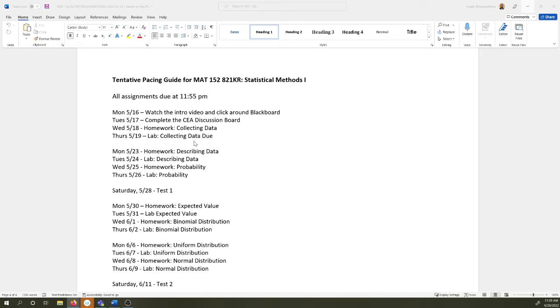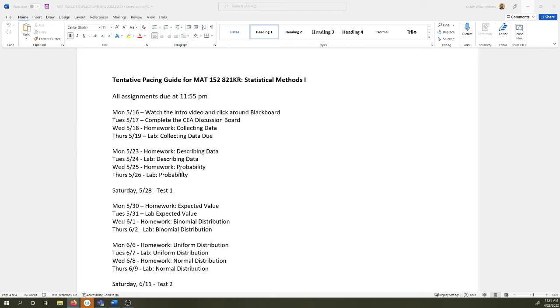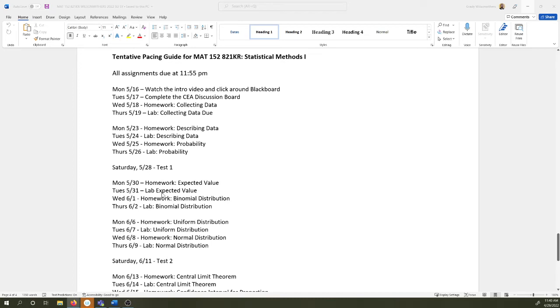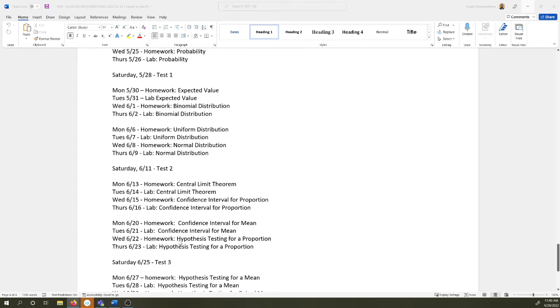Our first topic is data collection. You have a homework assignment due on data collection. You have a lab due on data collection. All assignments are due at 11:55 PM. So we spend two days talking about collecting data, two days on describing data, two days on probability. Every two weeks, you have a test that's due on Saturday. So week three, week four of the semester, test. Week five, week six of the semester, test.